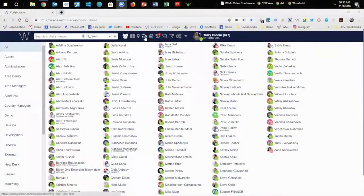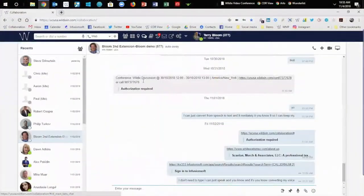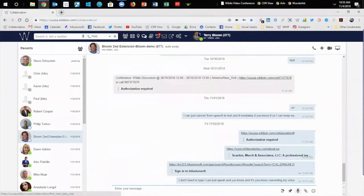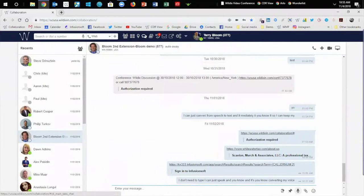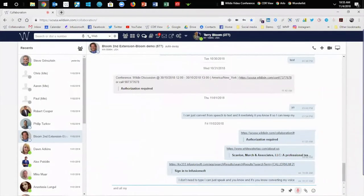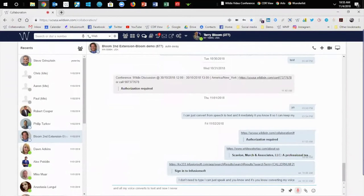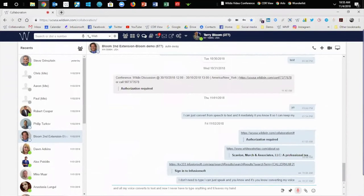I love in the Wildlix system that I can do chat. And one of the great things about chat is, again, I have this ability to just hit the speaker button, and all of my voice converts to text. And now I never have to type anything, and it leaves my hands free to do whatever else I'm doing.